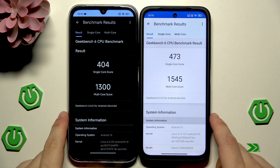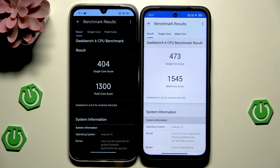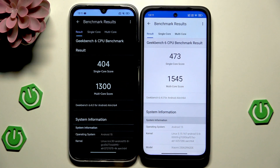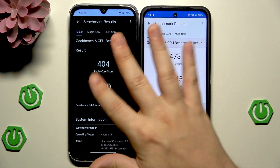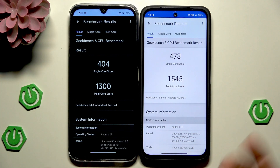Now we have our CPU results. On the Redmi 15C, the single-core score is 404 and the multi-core score is 1300. On the Redmi 15, single-core is 473 and multi-core is 1545. The differences aren't big — the numbers are really close to each other. It's not like one has 400 and the other has 900 or 1000; they are really similar.